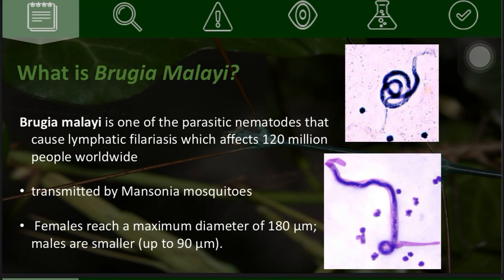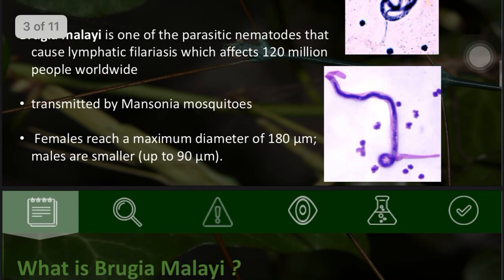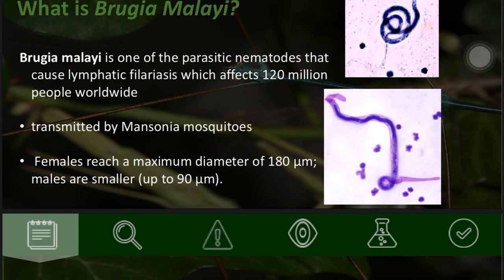Brugia malayi is one of the parasitic nematodes that cause lymphatic filariasis, which affects 120 million people worldwide. It is transmitted by Mansonia mosquitoes. The female mosquitoes reach a maximum diameter of about 180 micrometers.